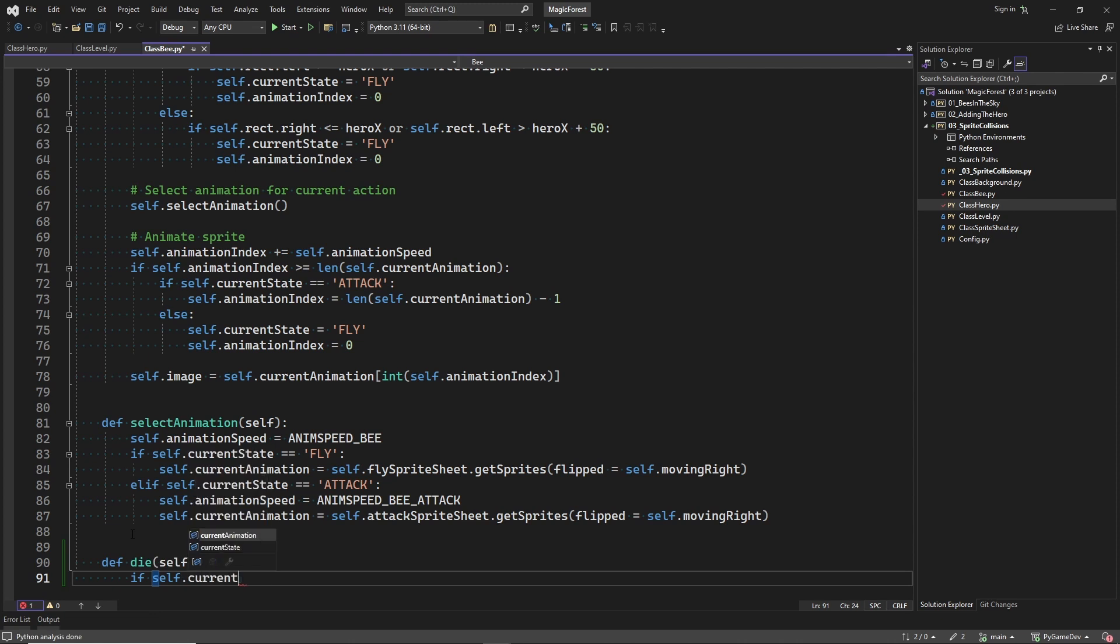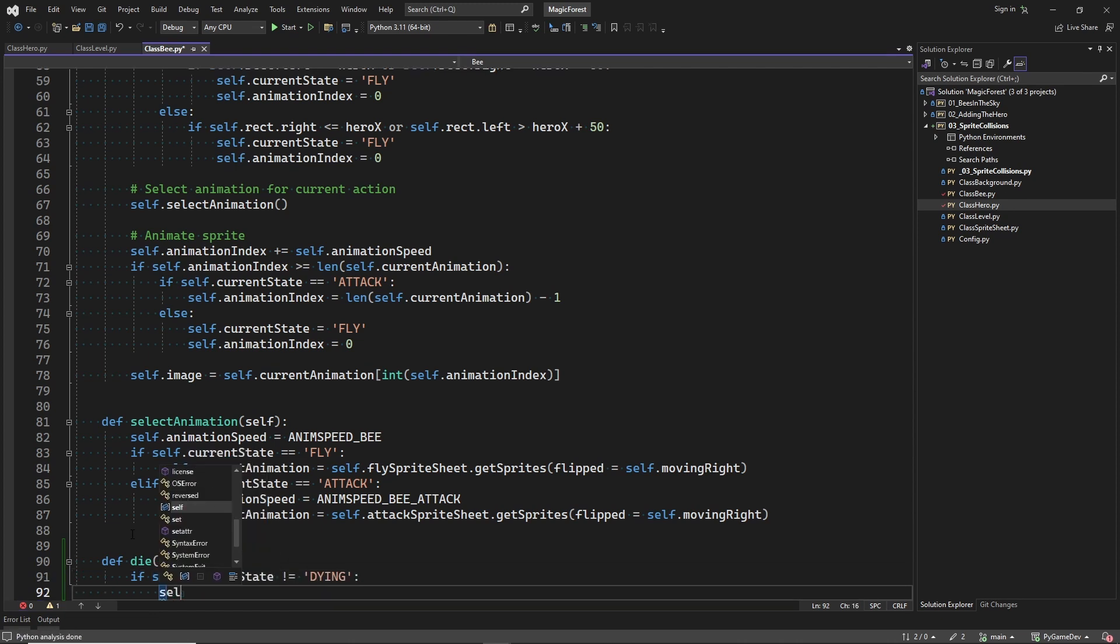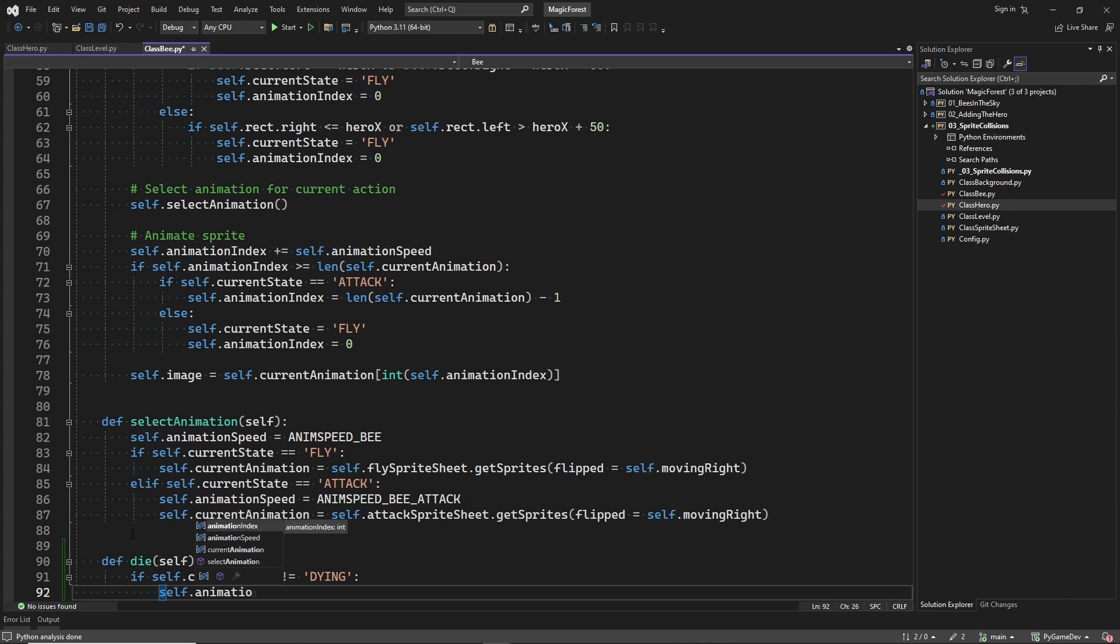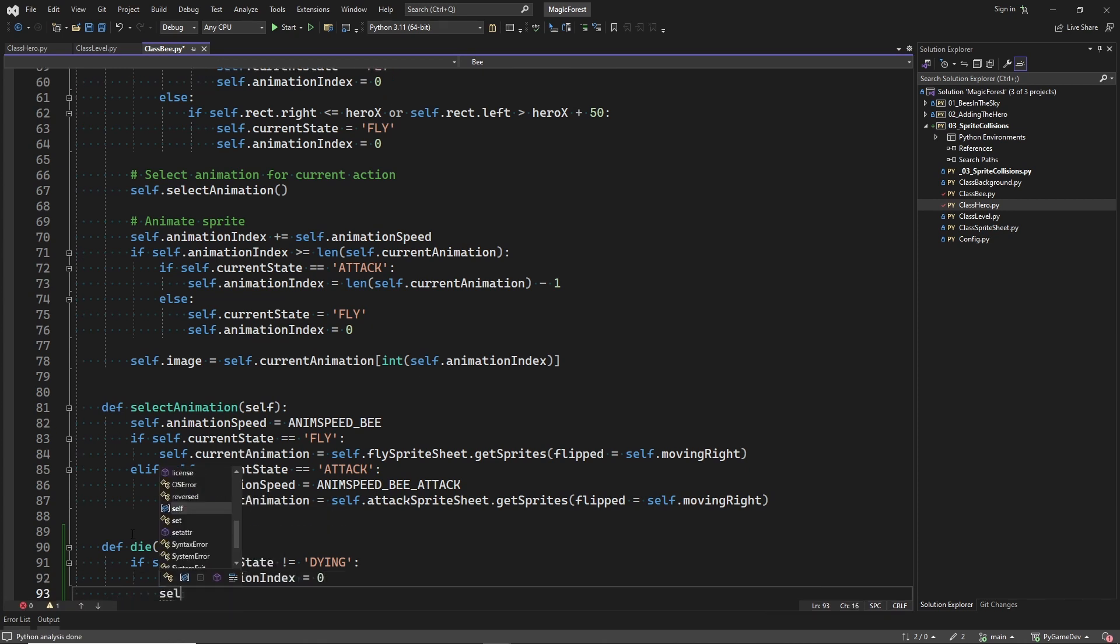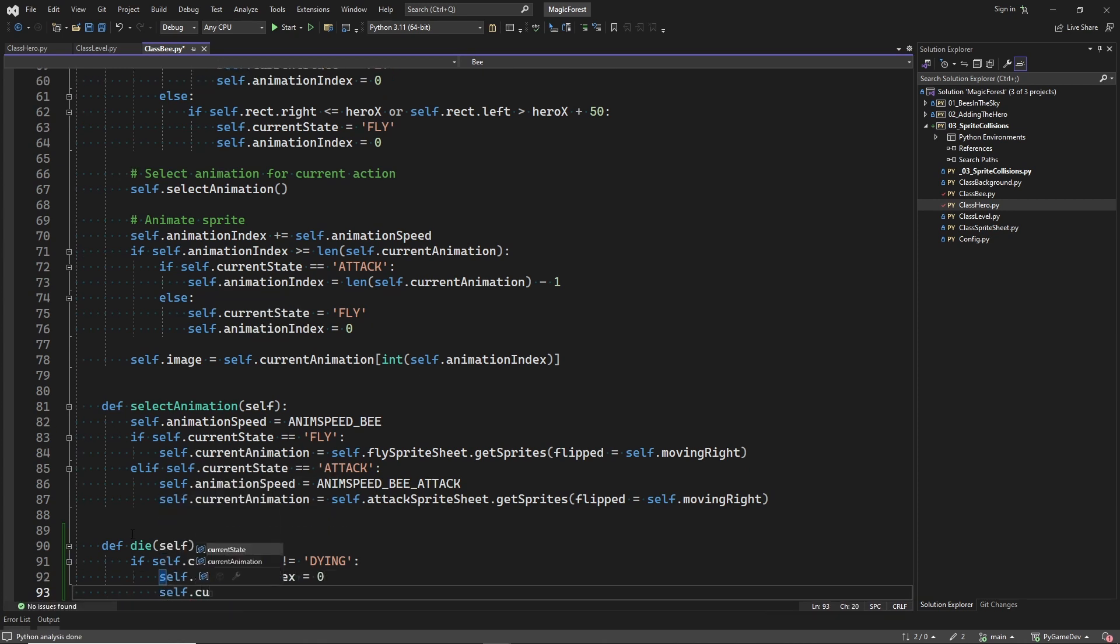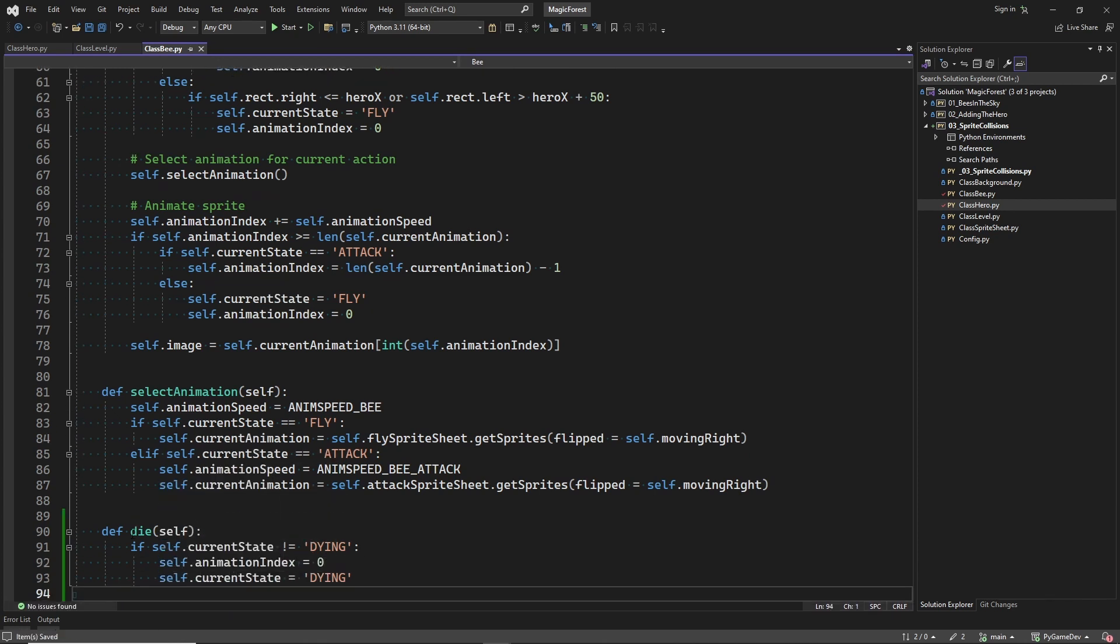In this method, we first check if the bee isn't dying already. Because dying, he can do only once. And if the bee wasn't dying already, we move to the dying state to trigger the dying animation. And we set the frame index to start the animation from the beginning.